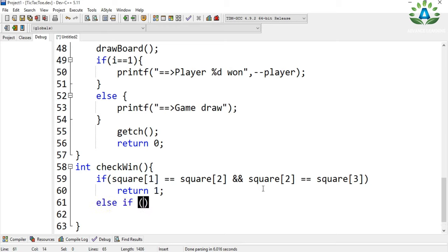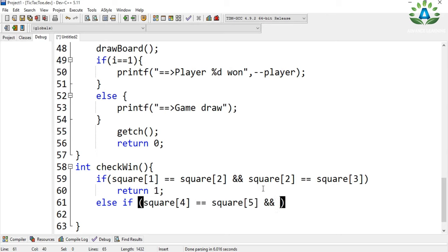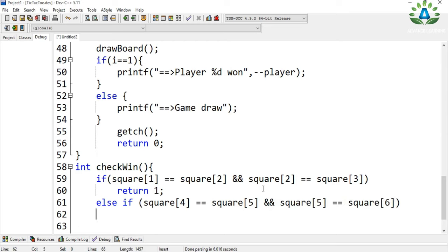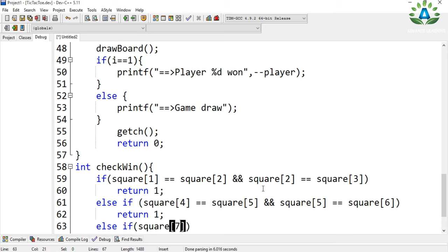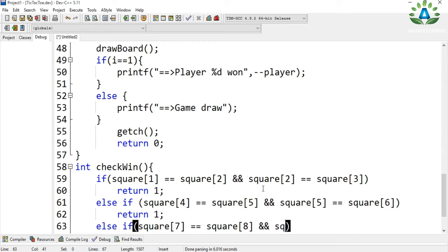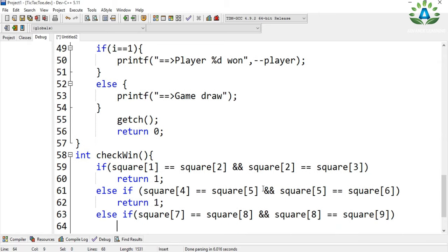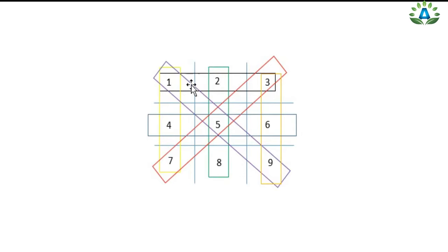Else if the value in position 4 equals position 5 and position 5 equals position 6, we have a winner. Similarly, if position 7 equals position 8 and position 9, we have a winner. That covers the three horizontal rows. Now we check the vertical combinations: 1, 4, 7 — then 2, 5, 8 — then 3, 6, 9.